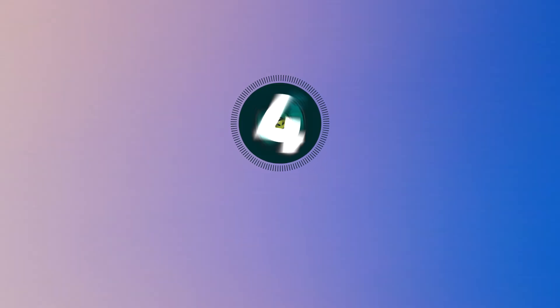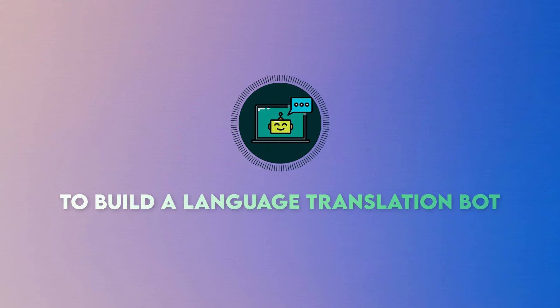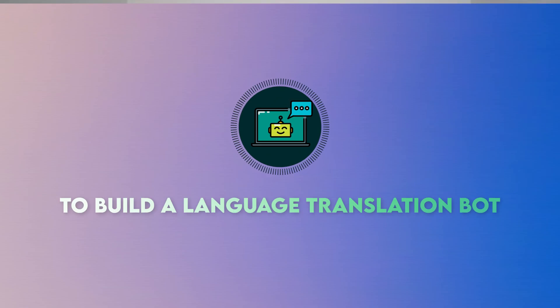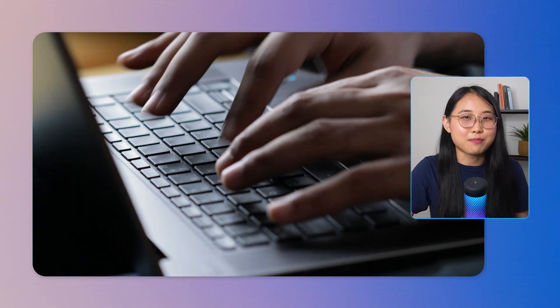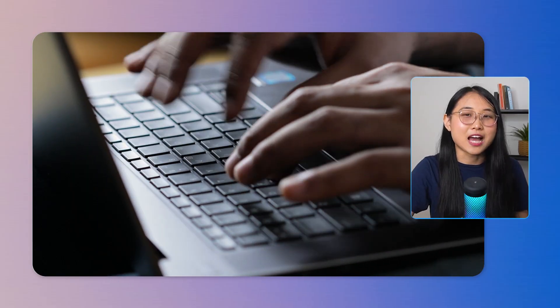The fourth cloud project is to build a language translation bot. This project uses three AWS services: AWS Lambda, Amazon Lex, and Amazon Translate. For example, if you want to translate a word or sentence into another language, all you have to do is type it into the chatbot and it will output the translation.